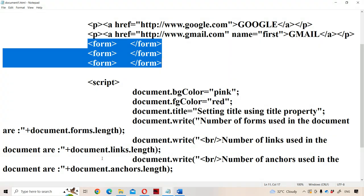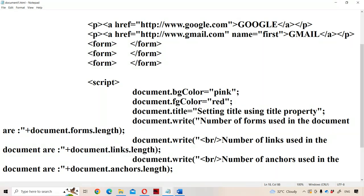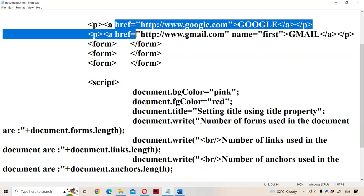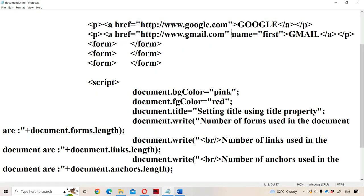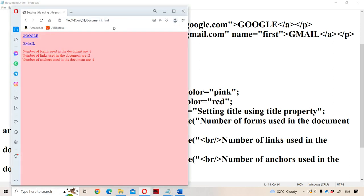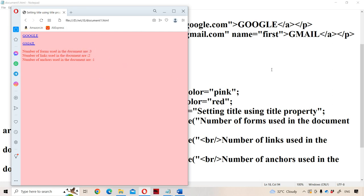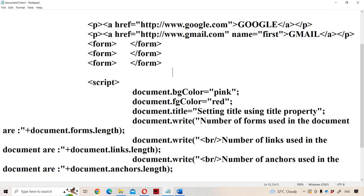The number of links used in the document is document.links.length — two anchor tags have the HREF attribute, so links collection is two. The number of anchor tags is document.anchors.length — only one anchor tag has the name attribute, so the anchors collection is one. When we execute the program, the output shows three, two, one. The first link is Google, the second is Gmail. Number of forms is three, number of links is two, number of anchors is one. The background color is pink, and the foreground (text) color is red. This is how we use the properties of the document object.